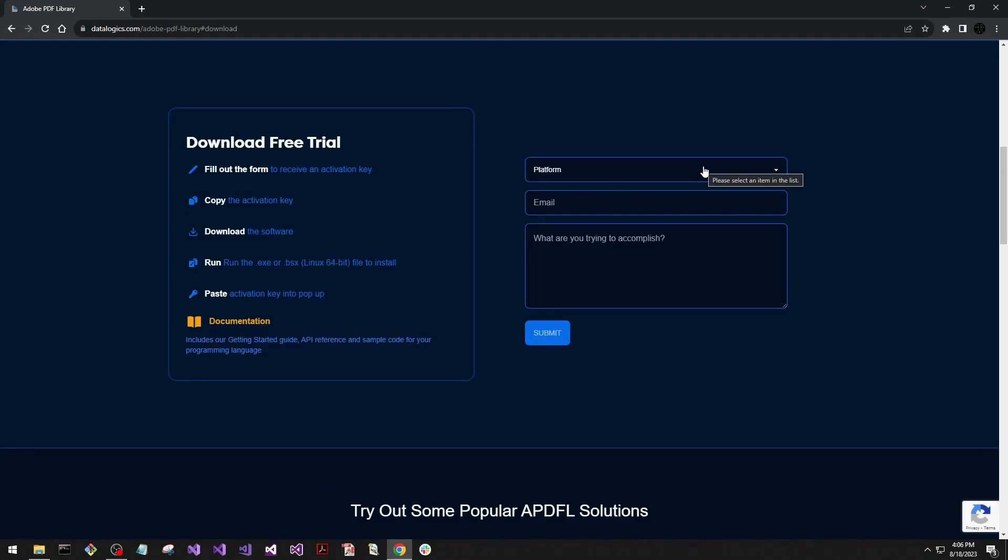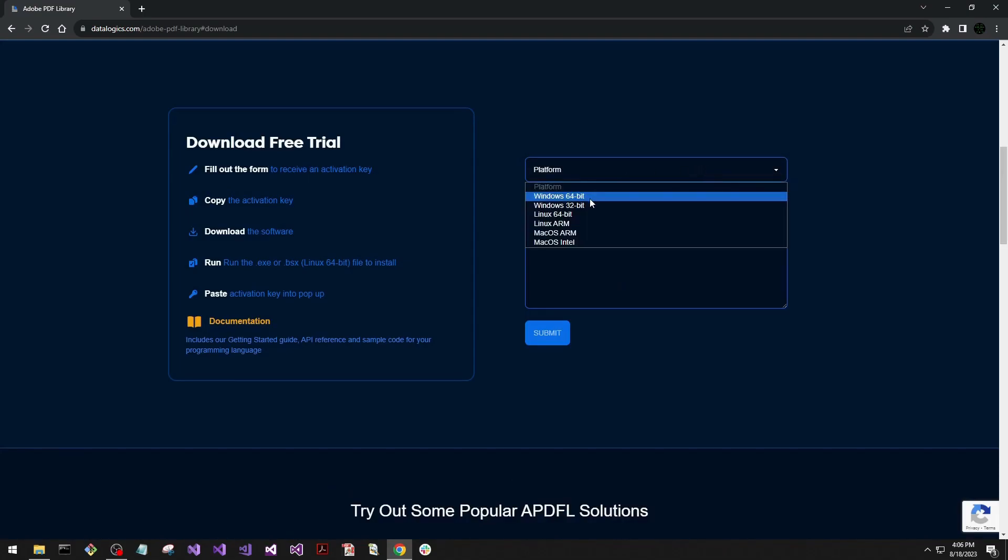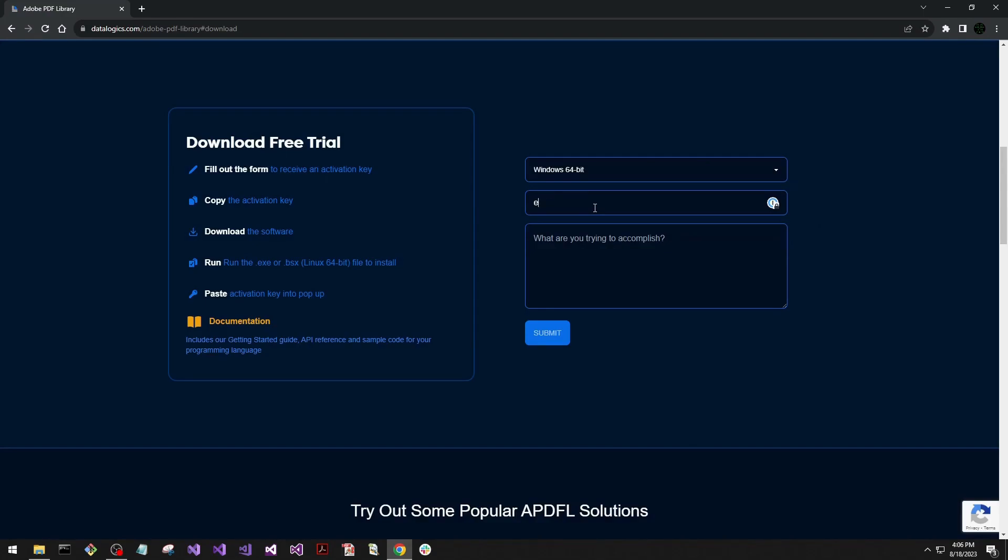So first we'll have to fill out some questions. Today we're going to do this on Windows 64, giving it an example email. And then we're going to be testing out APDFL with C++.